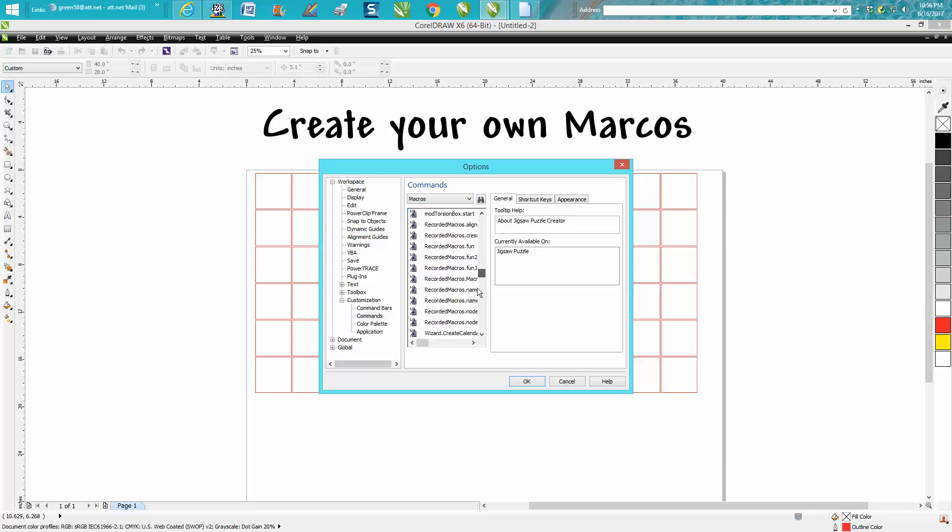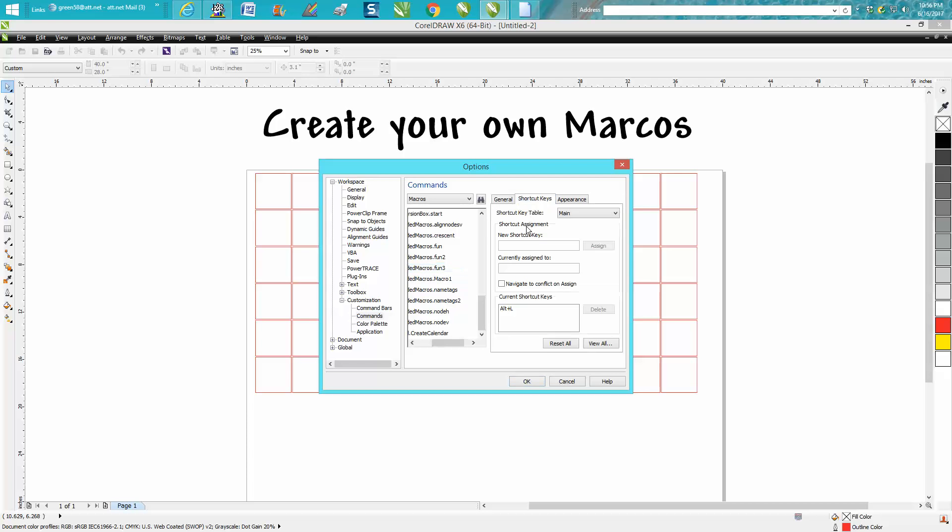My computer's a little slow tonight. My macros that I record are at the bottom. Fun Three, we're gonna give it a shortcut. We're gonna make it just Alternate L because nothing else is Alternate L. We're gonna assign it.